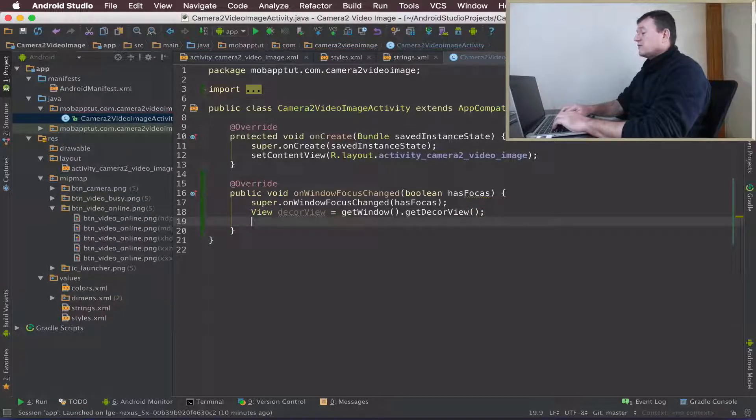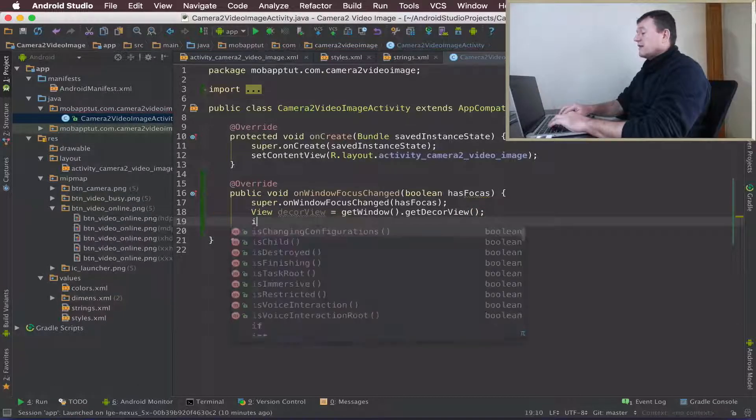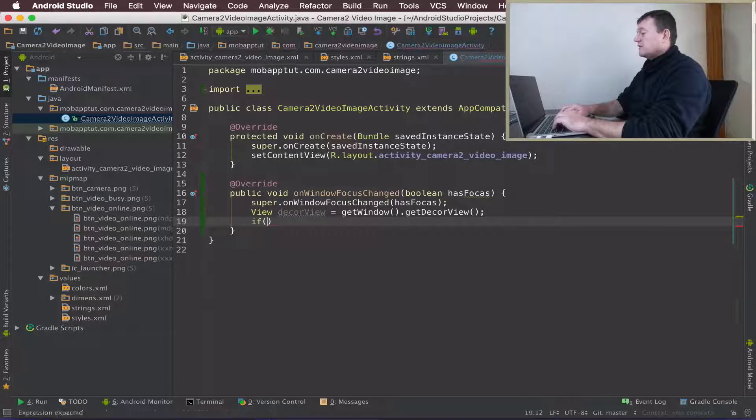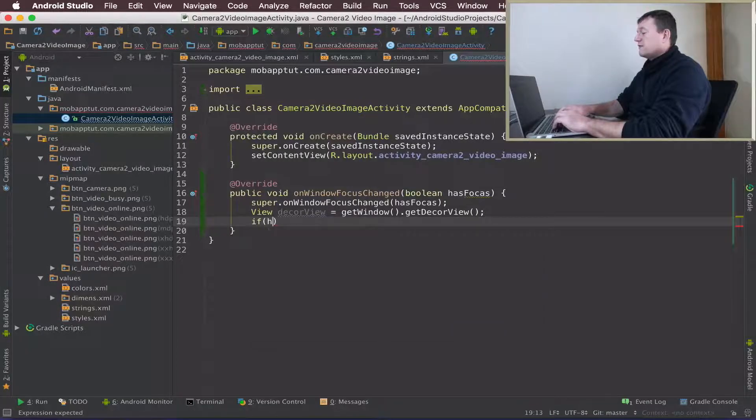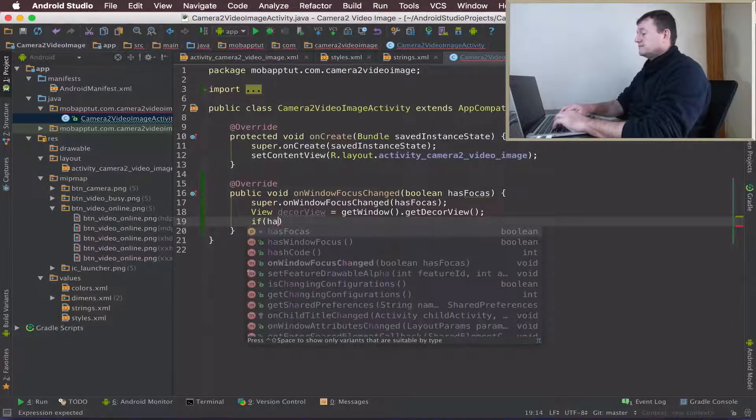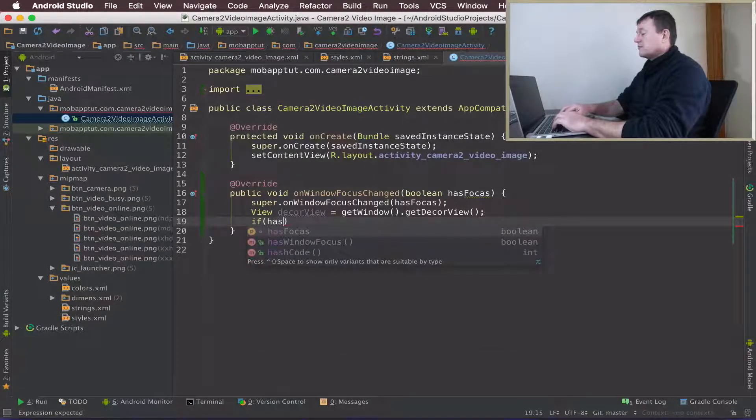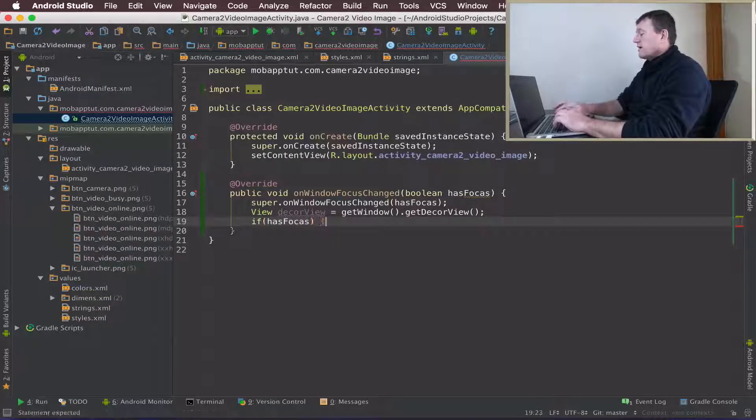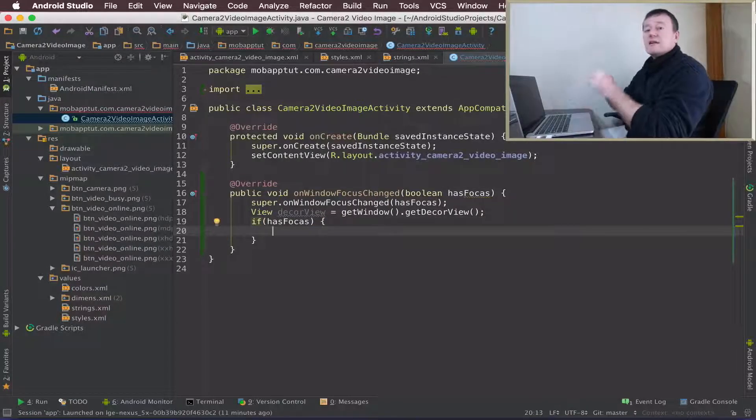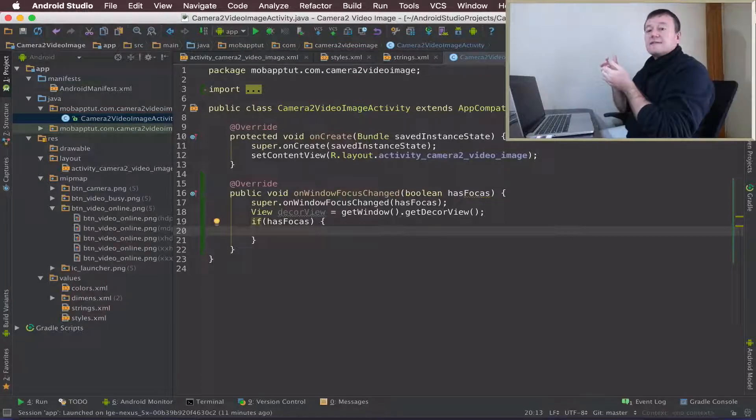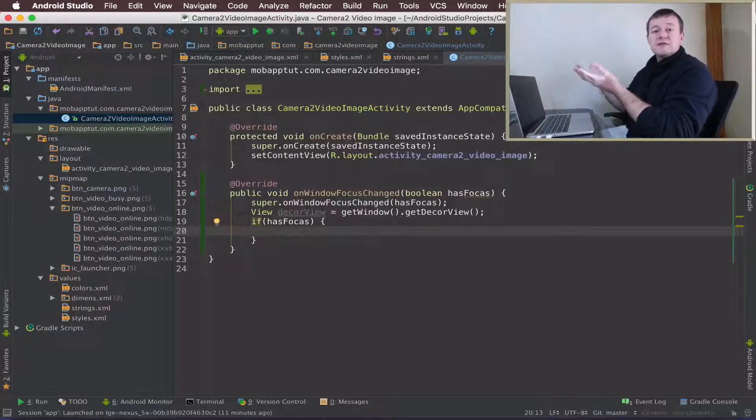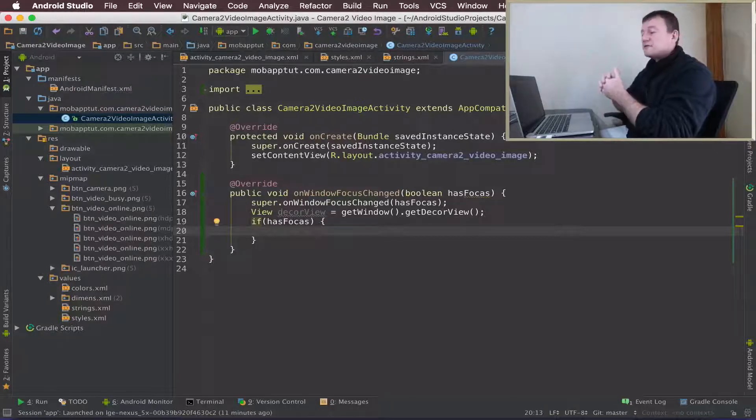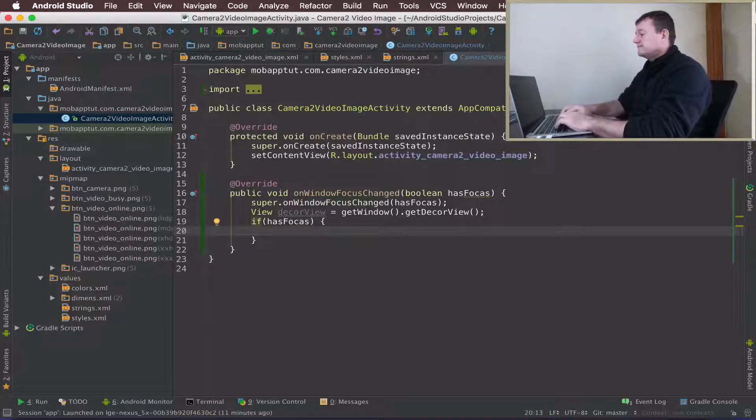Once we've got that, let's check to see if we do have HasFocus from the boolean. If that's true and we do have the focus, now we can start calling our settings on the DecorView to allow full screen to run.